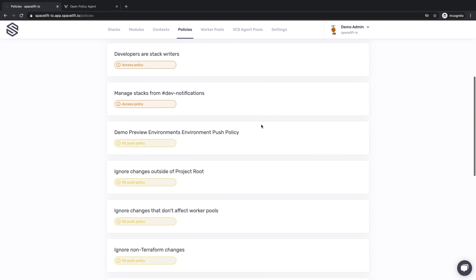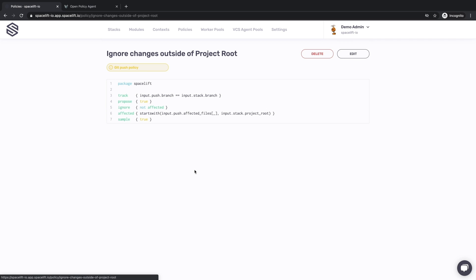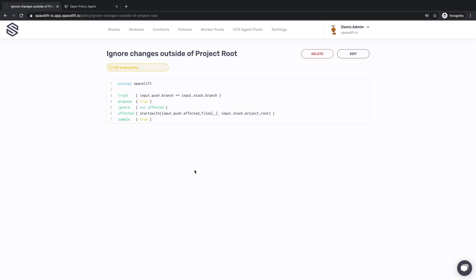Push policies let you arbitrarily customize your Git flow, so you can use service repos, monorepos, branch-oriented workflows, or tag-oriented ones. We support any approach. Push policies receive input from Git push and tag events, along with Spacelift project metadata. You can then define each project's reaction to the event — start deploying changes, test them, or ignore them entirely. Combined with the stack's project root setting, this policy allows you to make effective use of even the largest monorepos.